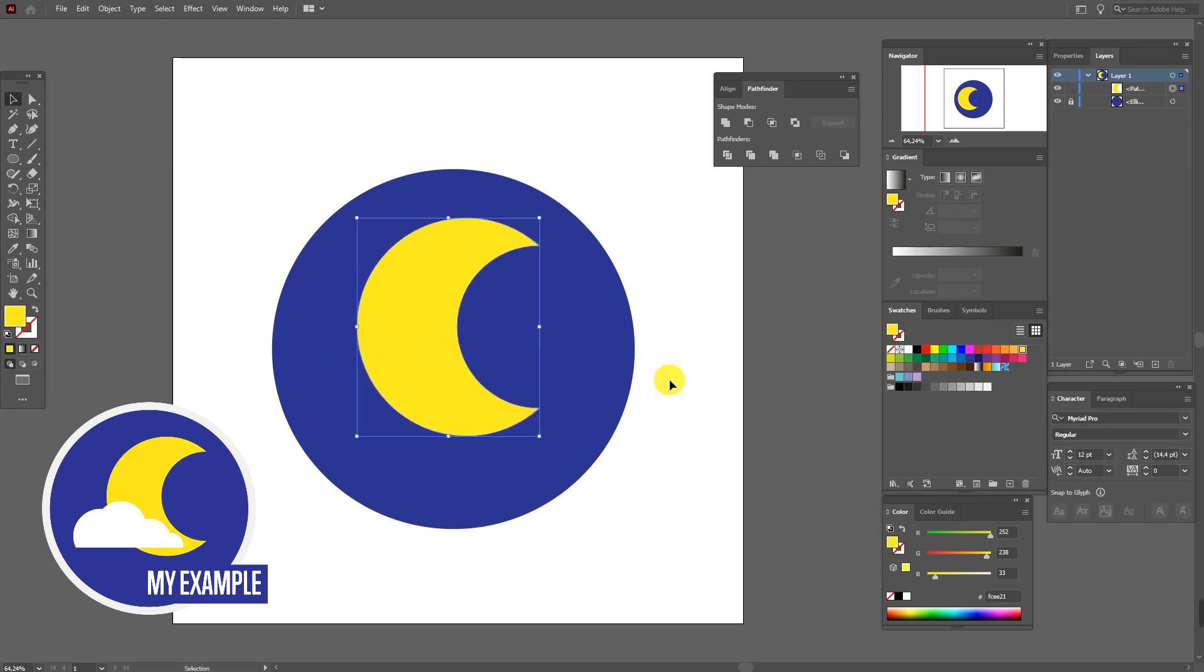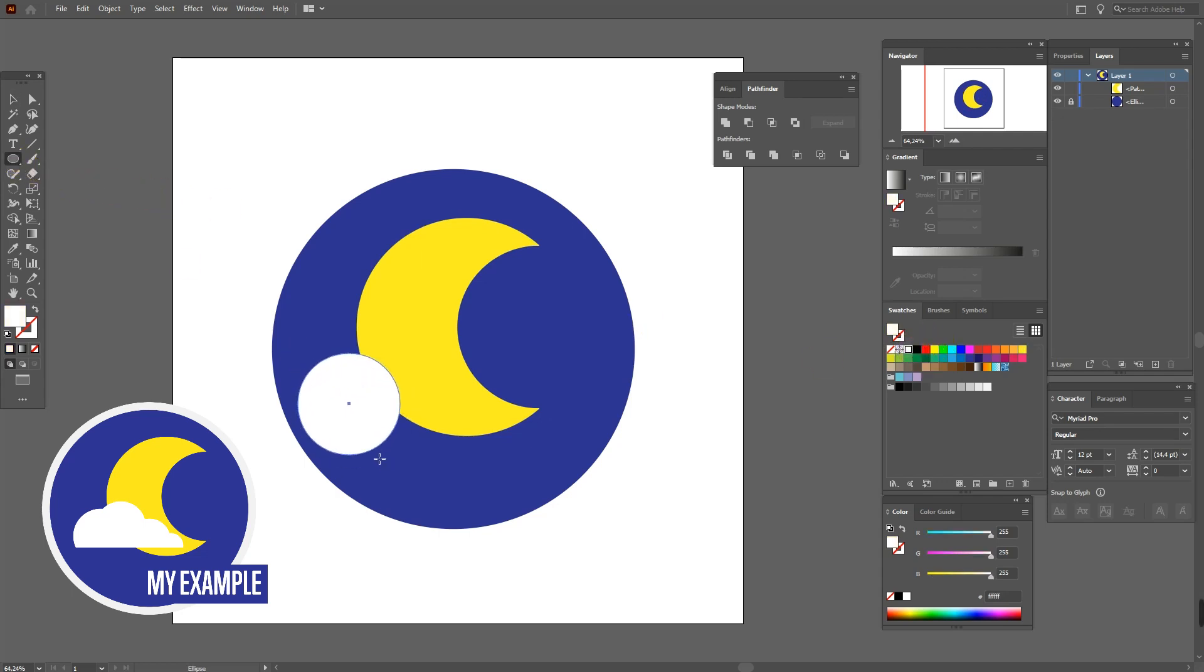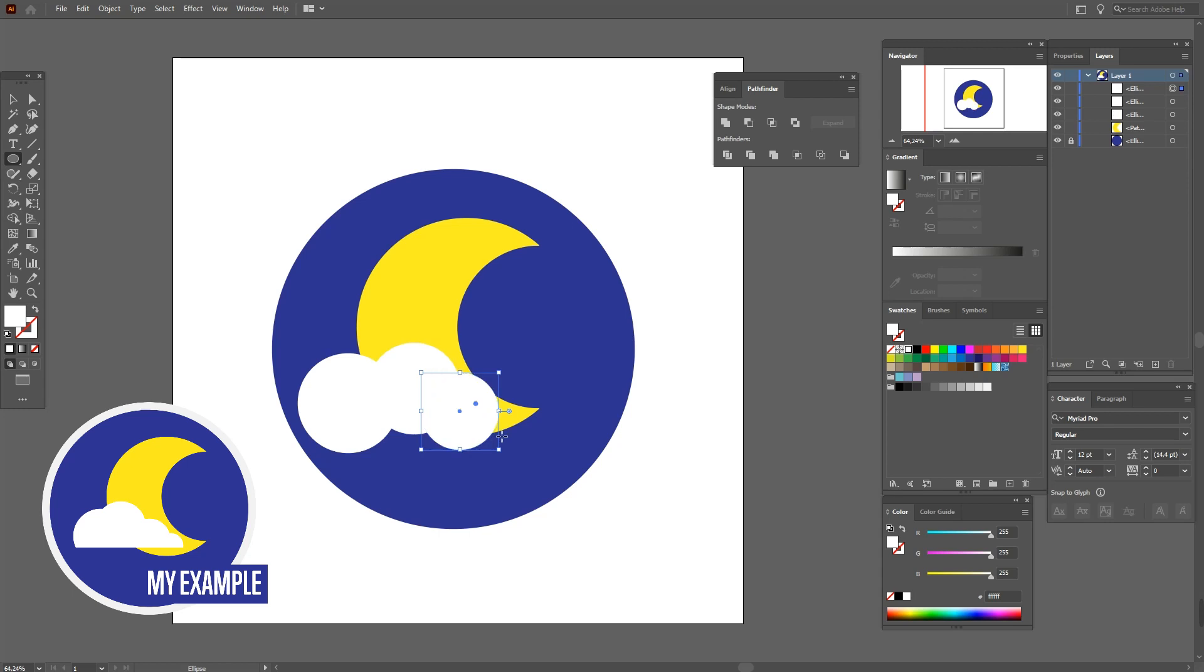Okay, let's go on. Select white color and ellipse tool and draw four ellipses. It will be the clouds.